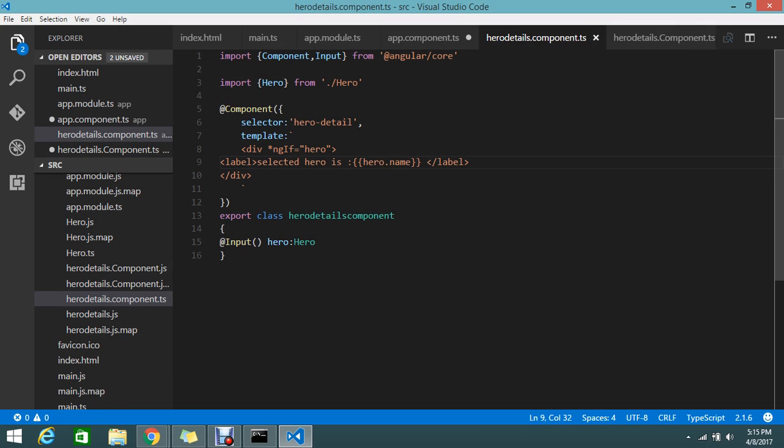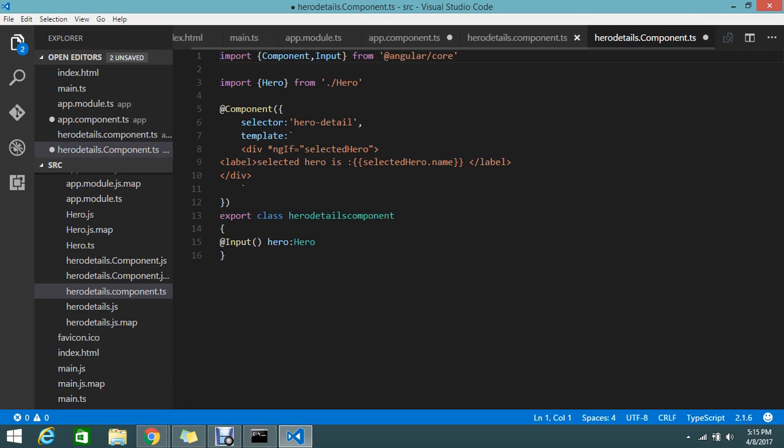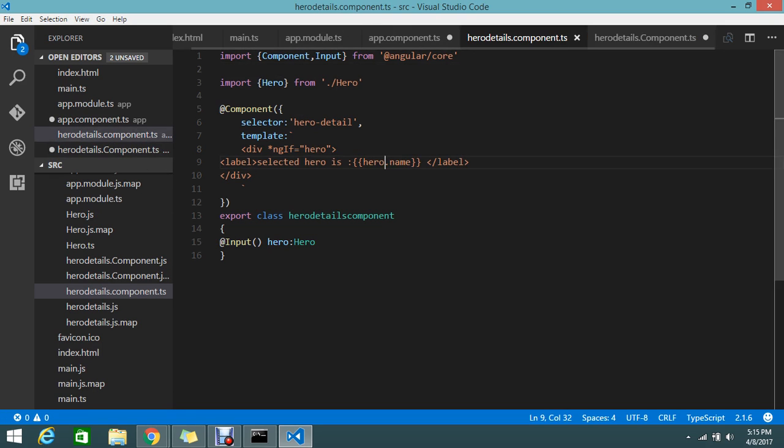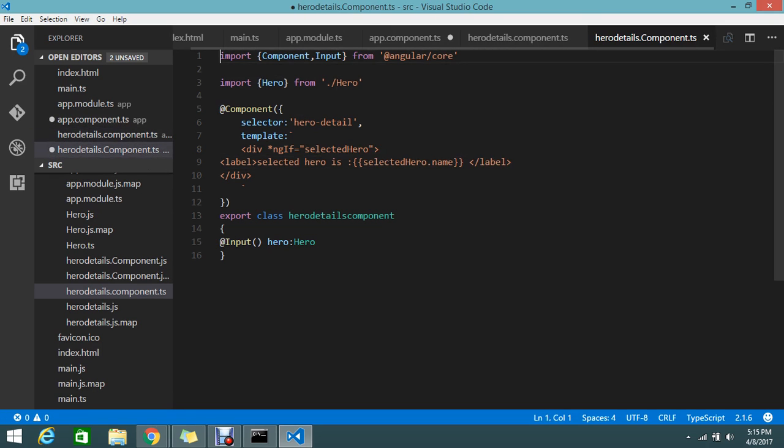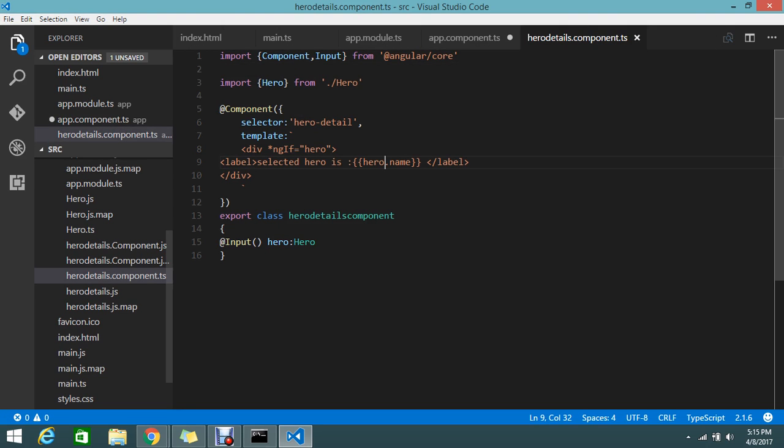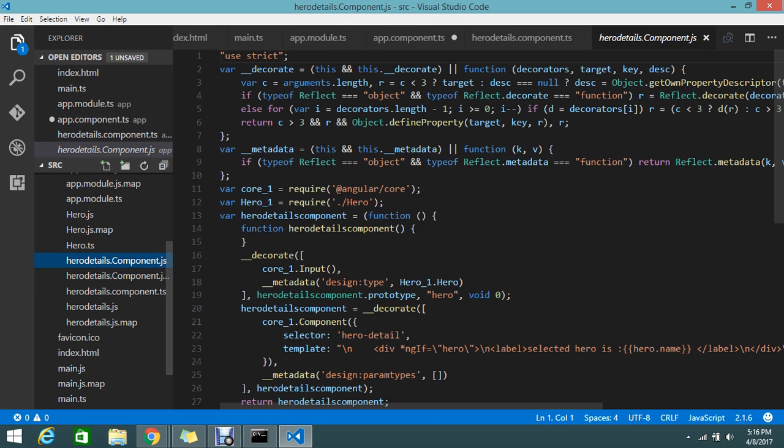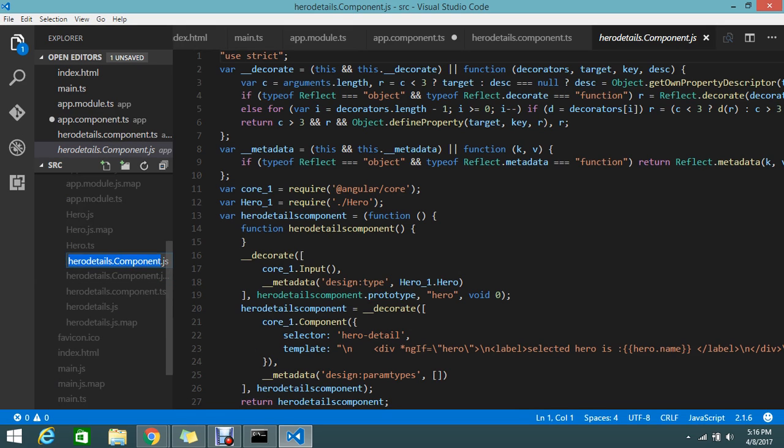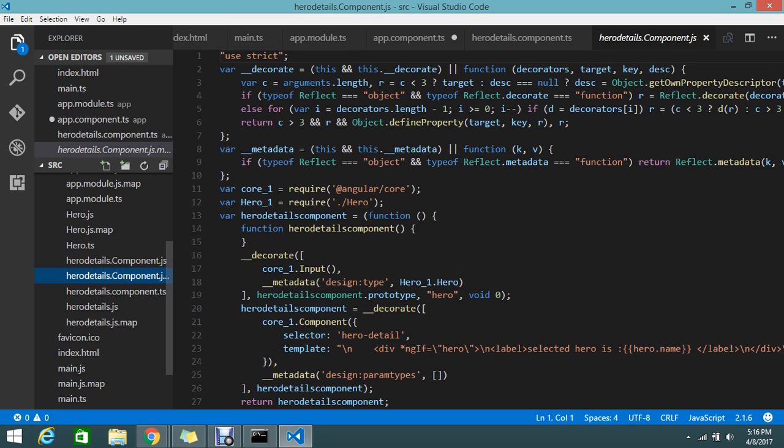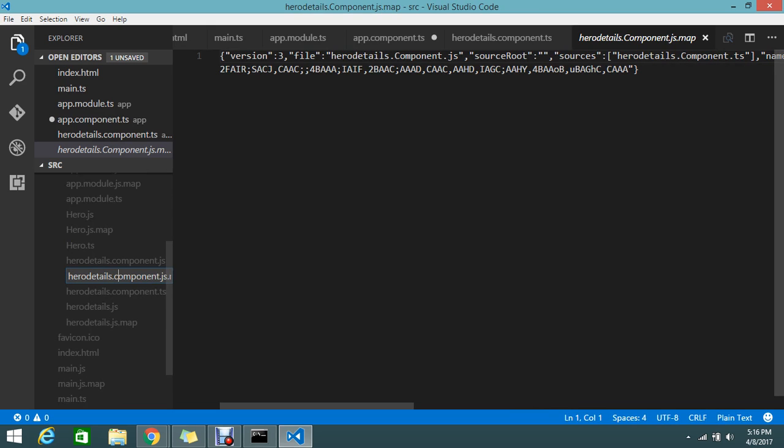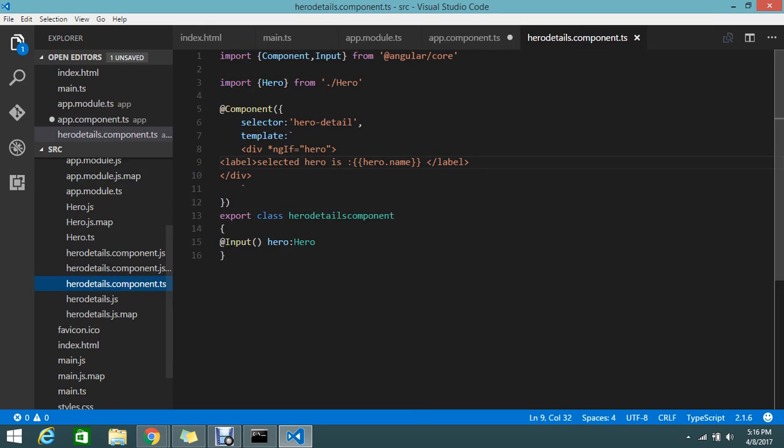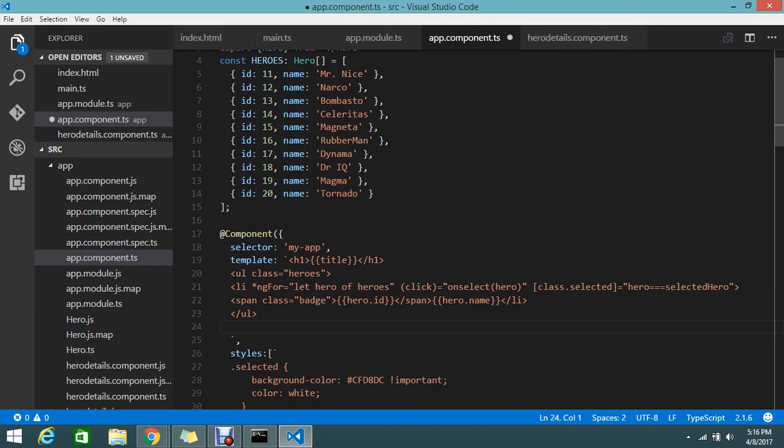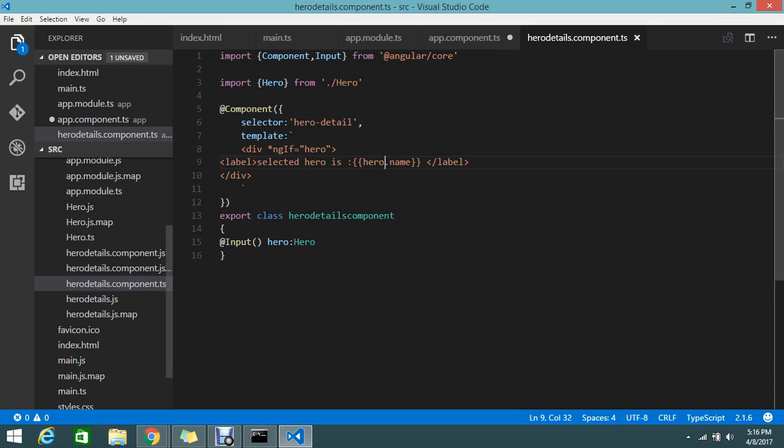We are done now. We created and renamed, let's not get confused. Just make it a small name. Now it's clear. Now what we have to do? Now I need to call that selector. How to call? We already know that. Just take the selector of hero details.